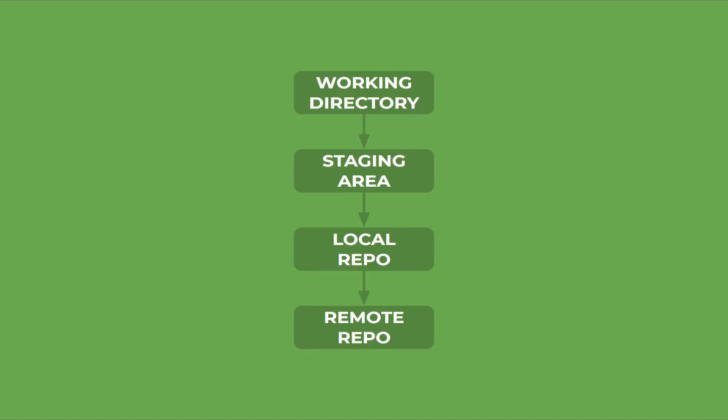This is the flow of Git. All of the code is initially in the working directory, which is then moved to the staging area, which is like a waiting area. From there, it is moved to the local repository. Only the code that is in the local repository is trackable. Every time you make a commit, your code is moved to the local repository. And lastly, you can move it to a remote repository.